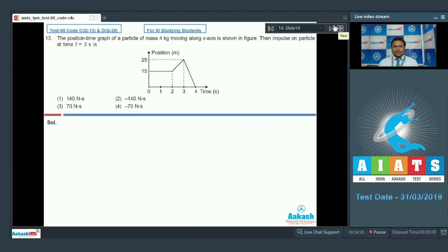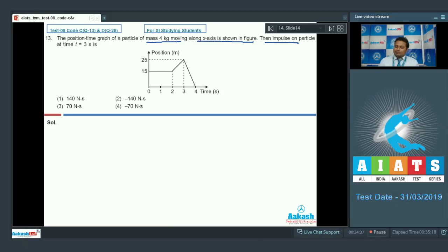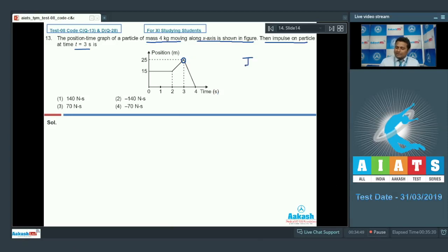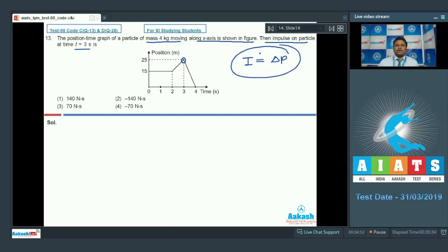Here is question number 13. The position-time graph of a particle having mass 4 kg moving along the x-axis is shown in the figure. The impulse on the particle at time t = 3 seconds will be what? We know that impulse is the change in momentum, so if we can calculate the change in momentum, that will be the impulse.